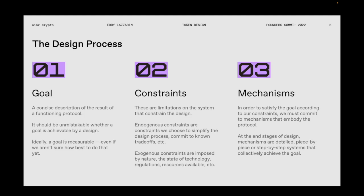Here are three stages that emerge naturally from successful design processes. The first is orienting around a goal — a concise description of the result of a functioning protocol. A goal should be unmistakable in terms of whether it has been achieved, with a very clearly delineated success and failure condition. Ideally, a goal is measurable, even if we aren't sure how to measure success just yet.